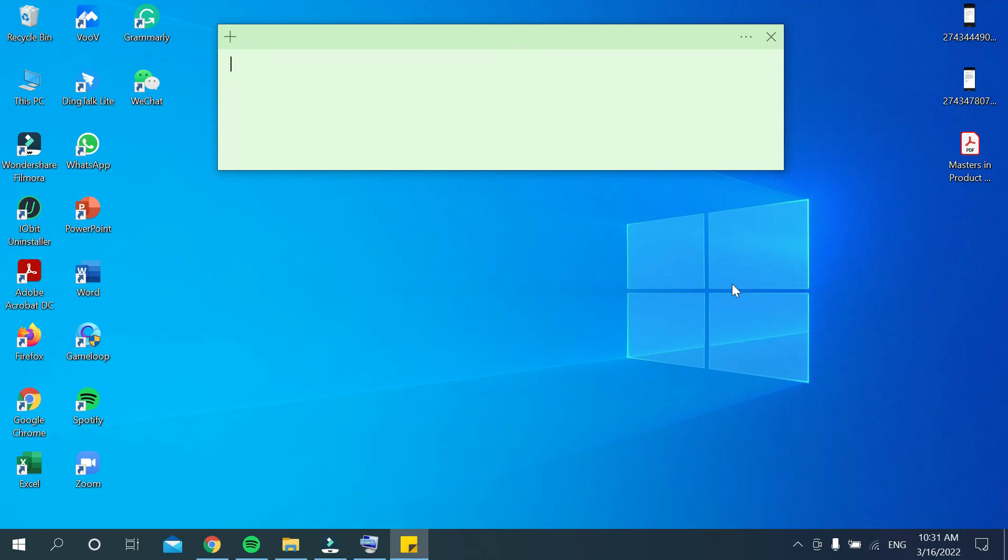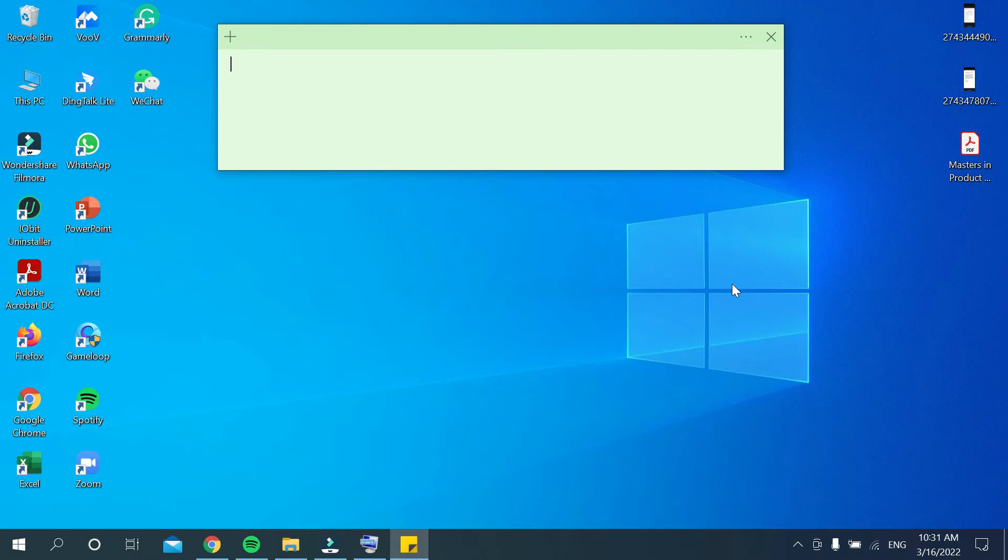Hello everyone, welcome back to my channel. Today in this video I would like to show you how to type hashtag on your PC or laptop. So let's begin our video.